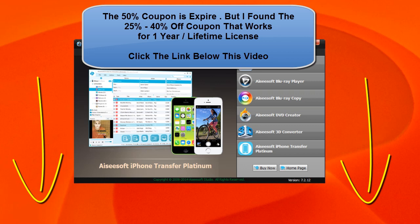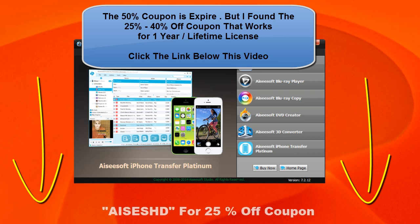But for whatever reason if the 50% discount is not working or is expired, click on the add to cart button and there's going to be a 25% coupon that you should be able to see on the screen now, and you can use that to get a 25% discount on the software.